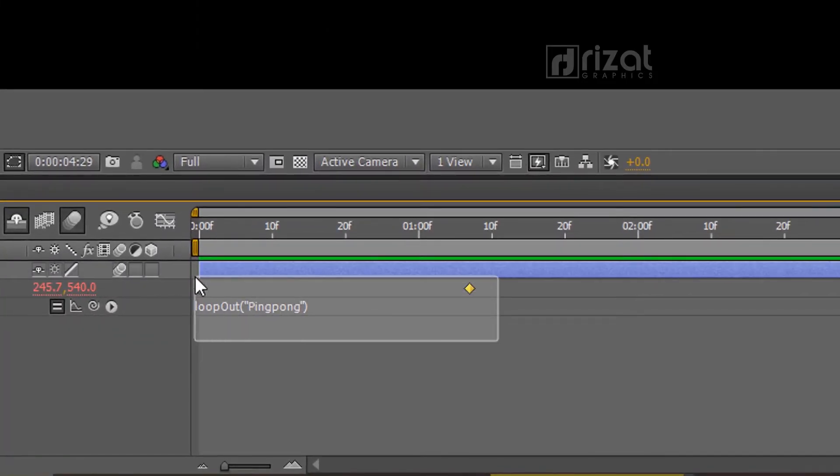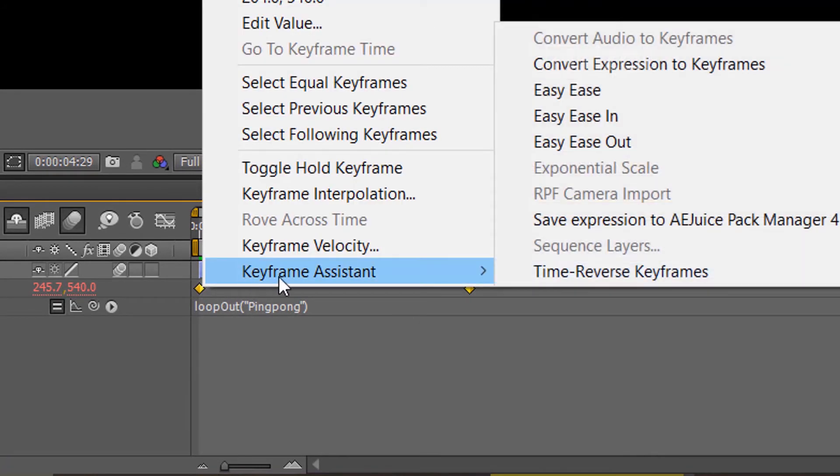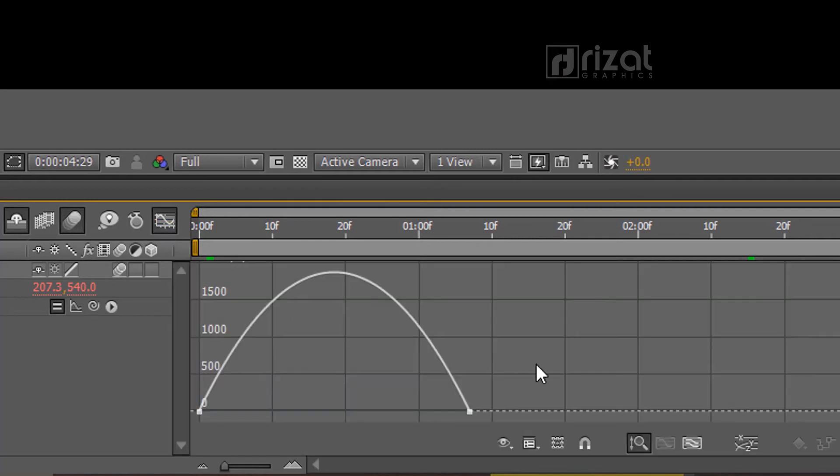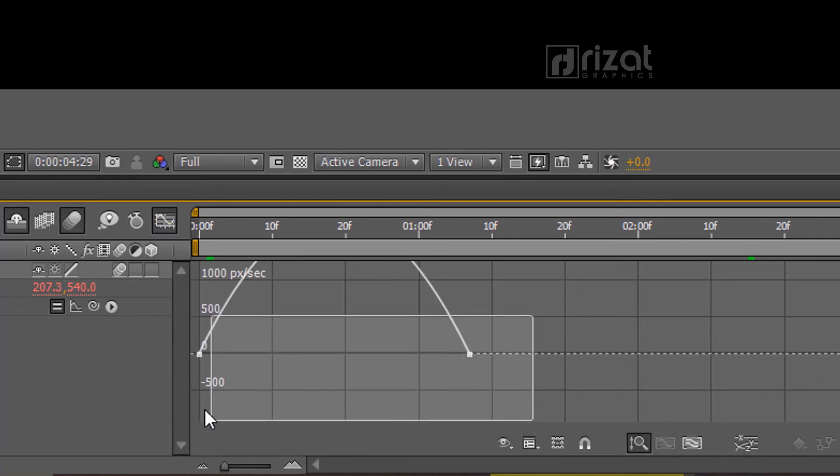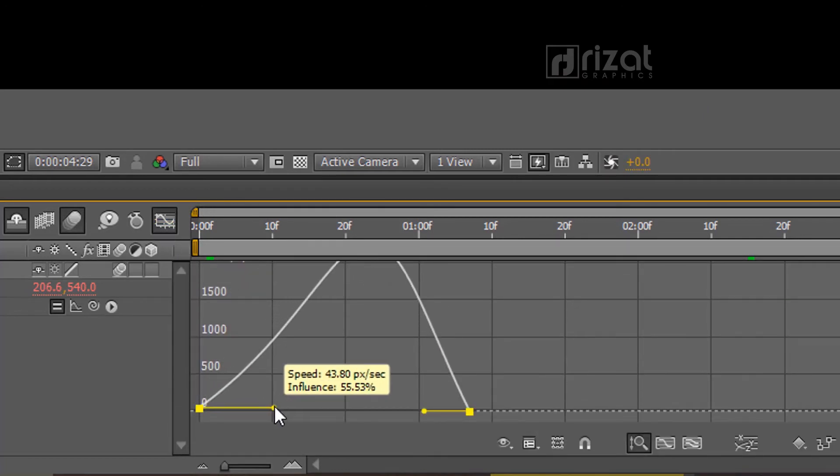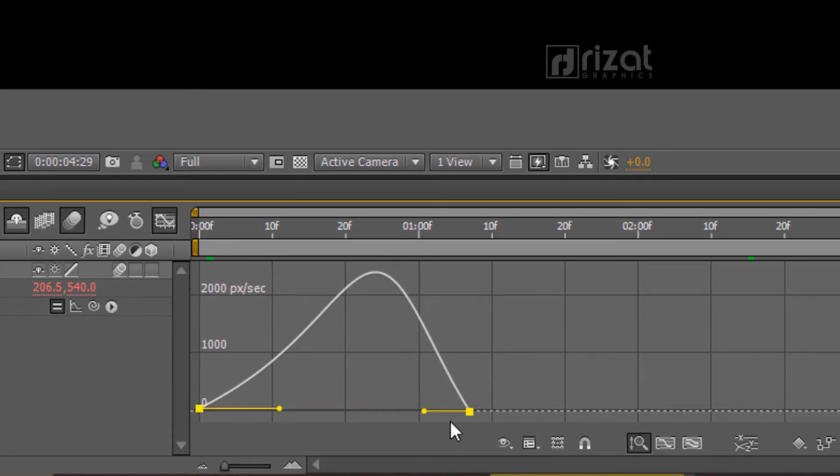Now, select both keyframes and right click. Go to keyframe assistant then select easy ease. Go to graph editor and slightly change the graph like this. It will create a smooth animation.